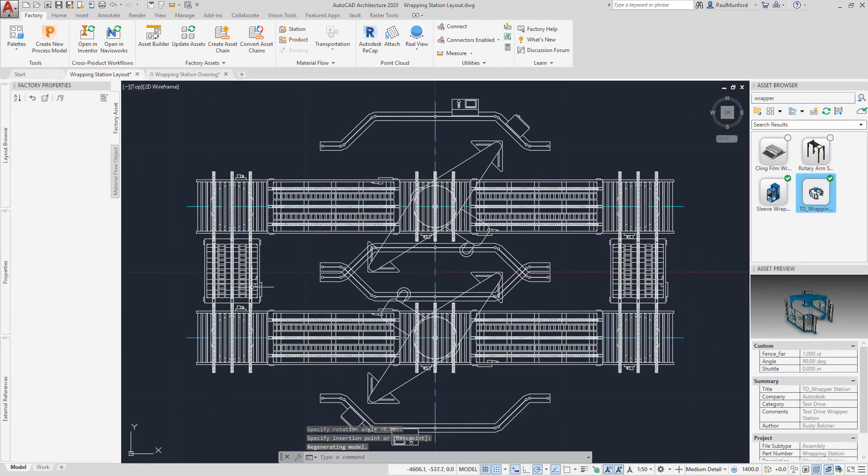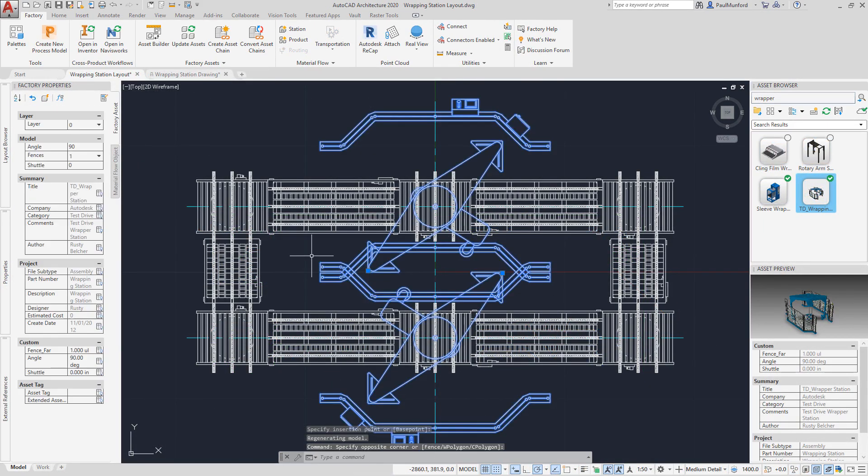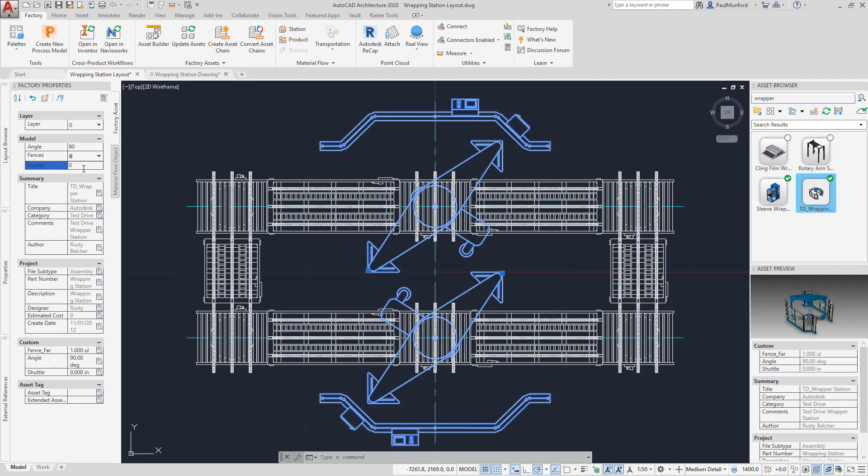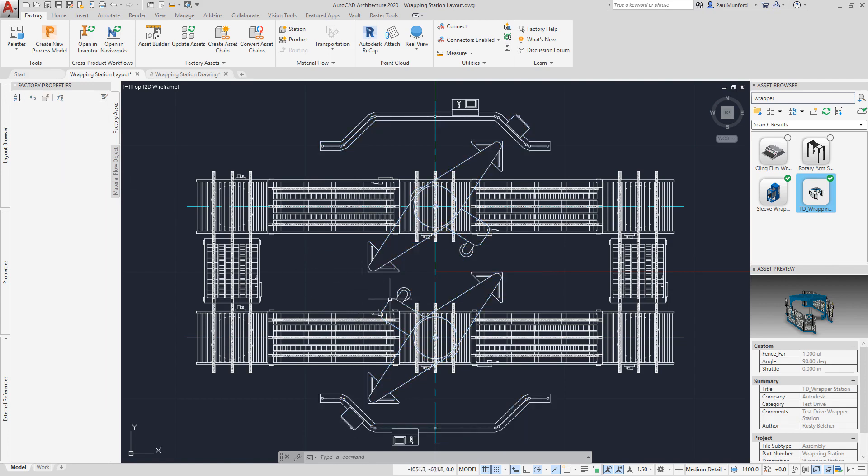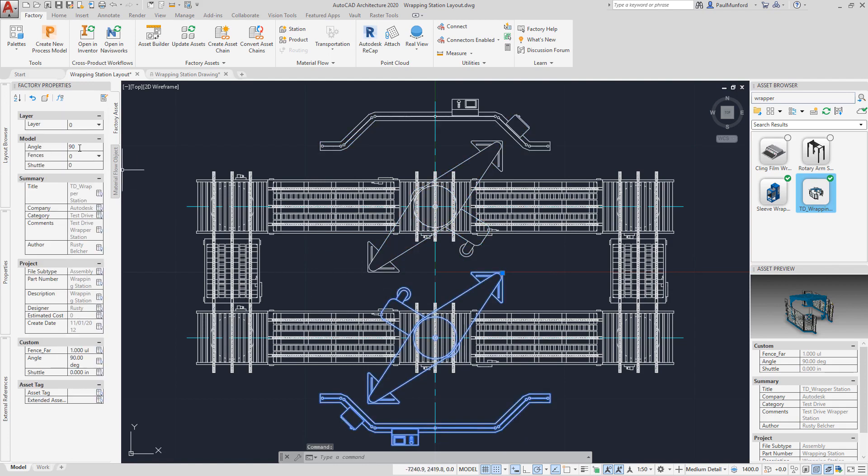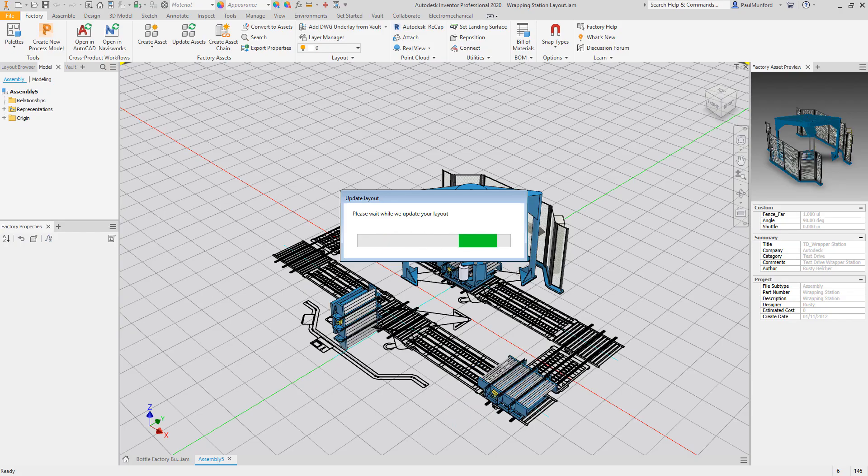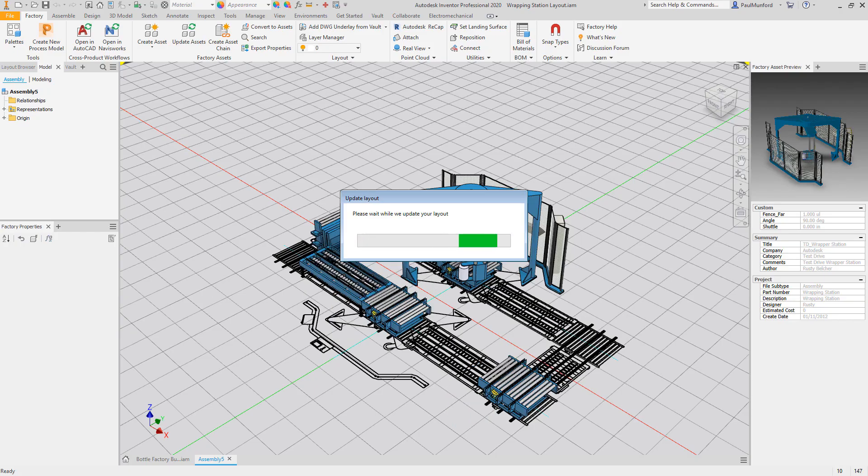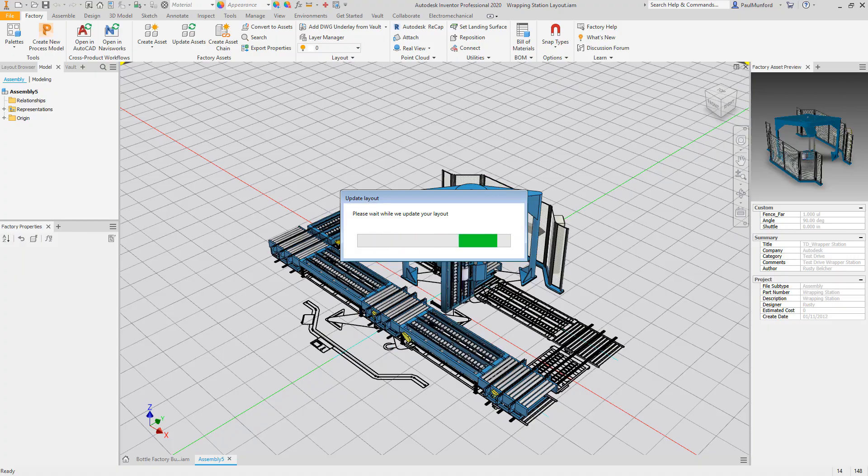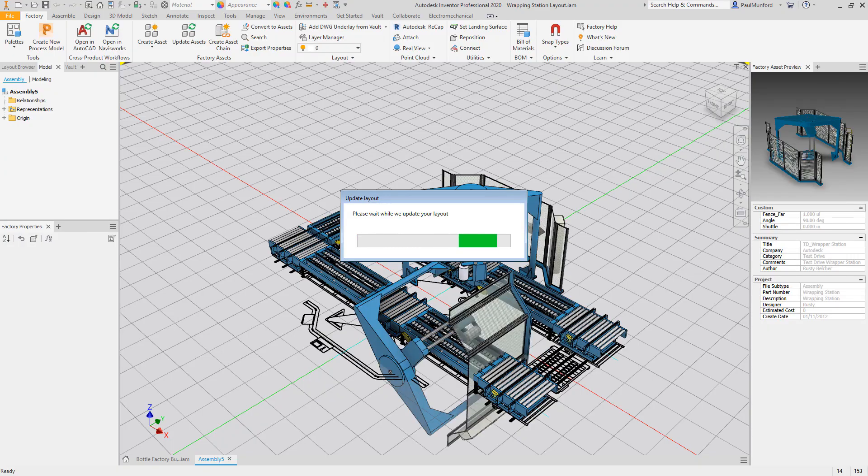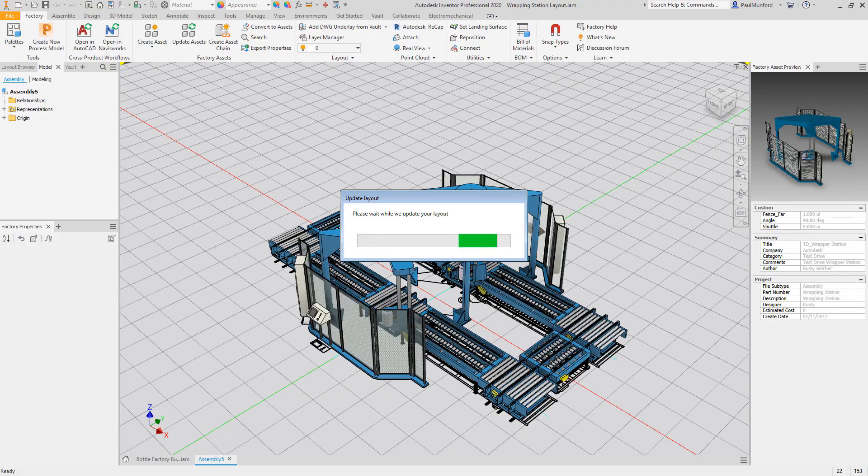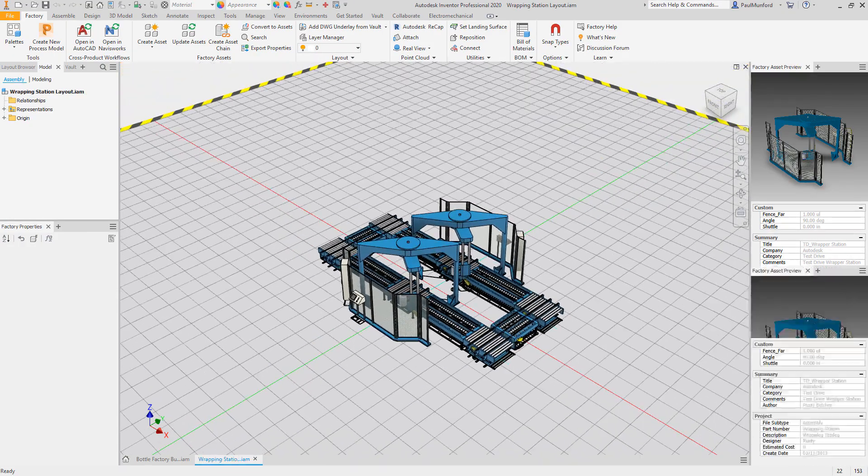At any time, your 2D AutoCAD layout can be converted to a 3D model in Inventor with a single click. Factory design utility assets have bi-directional sync. You can configure your assets in AutoCAD or Inventor and your designs will remain in sync.